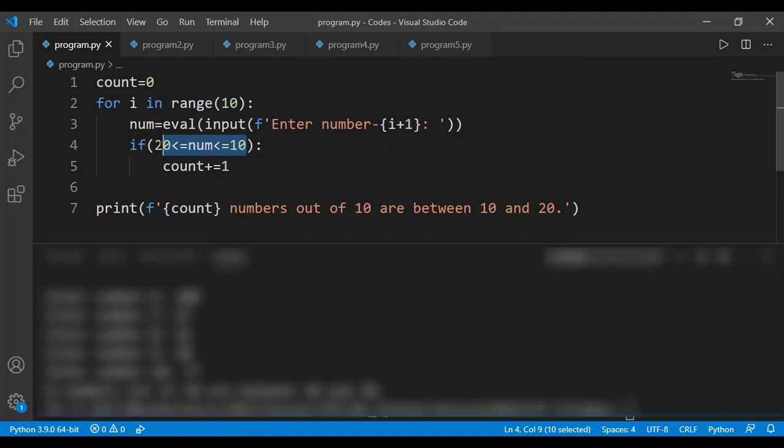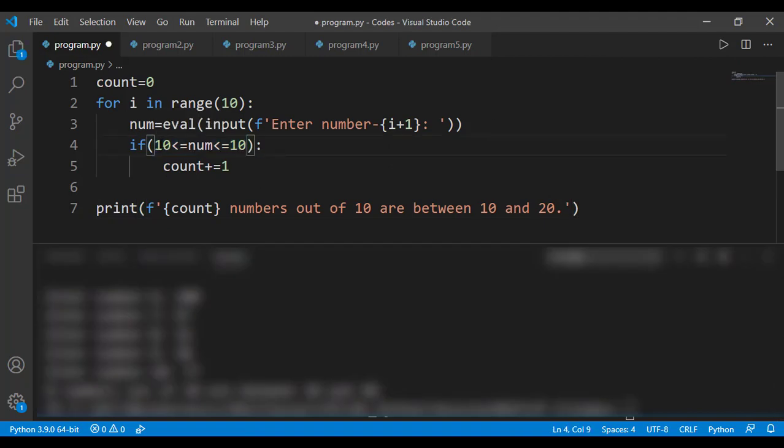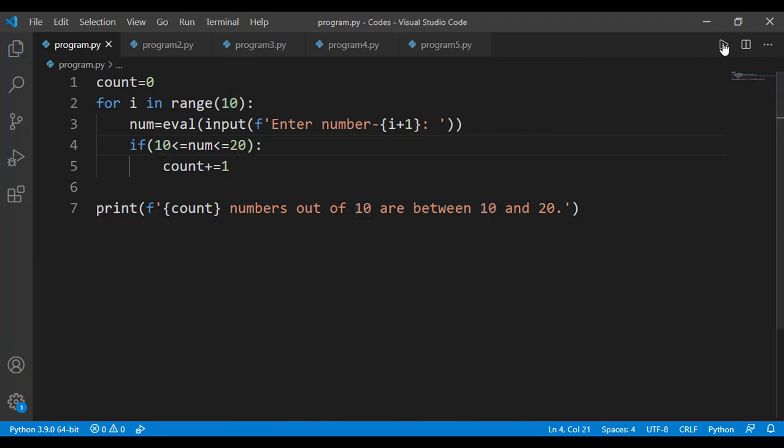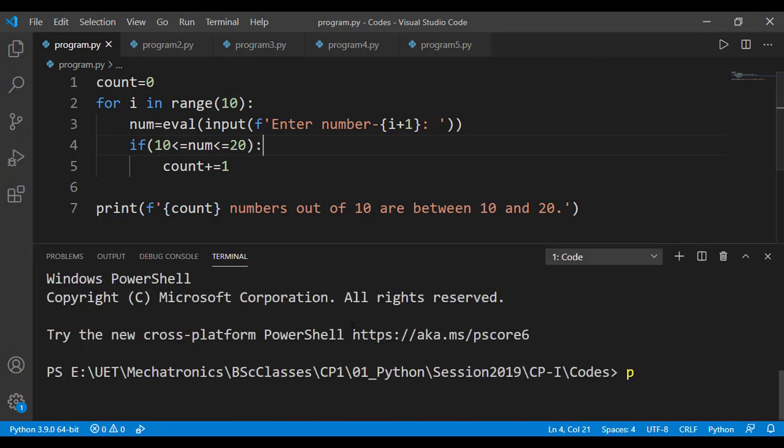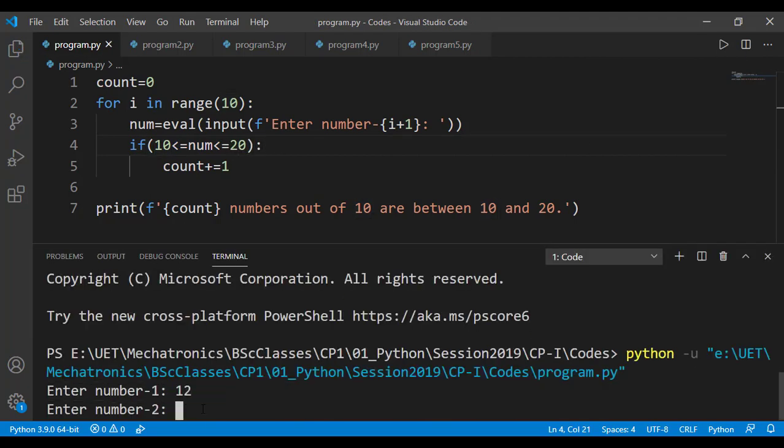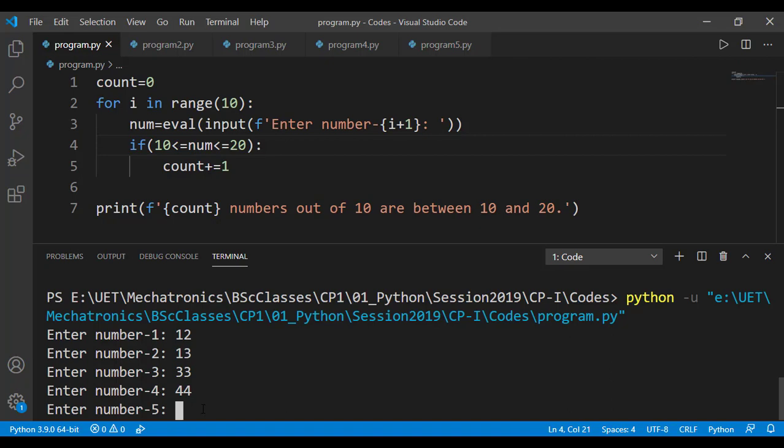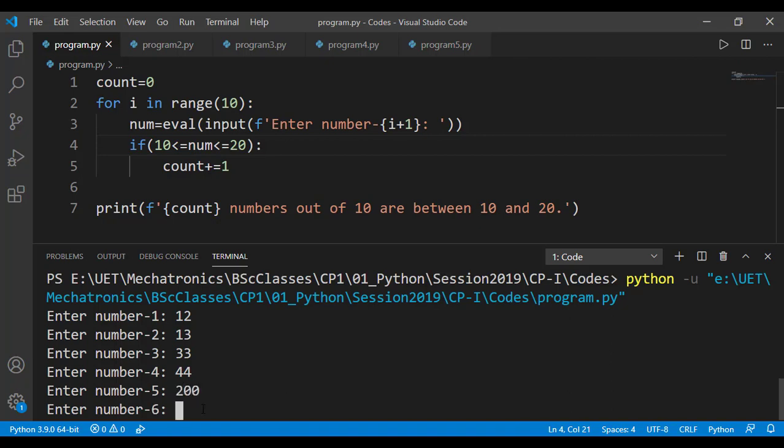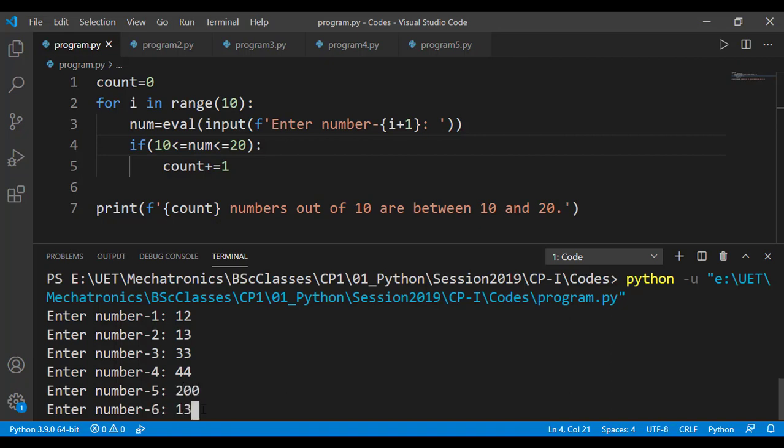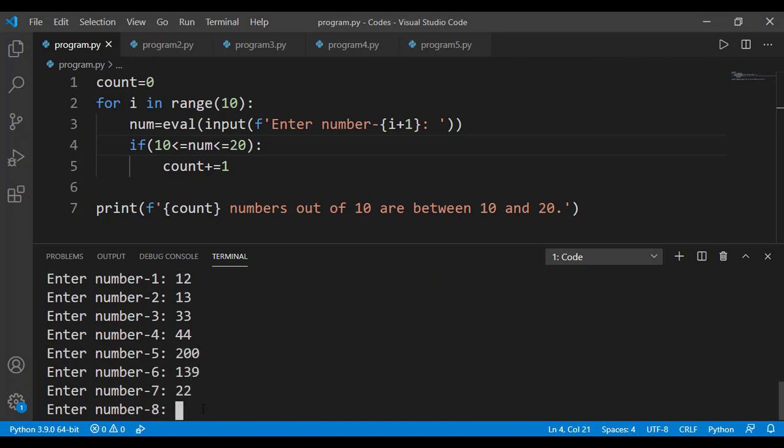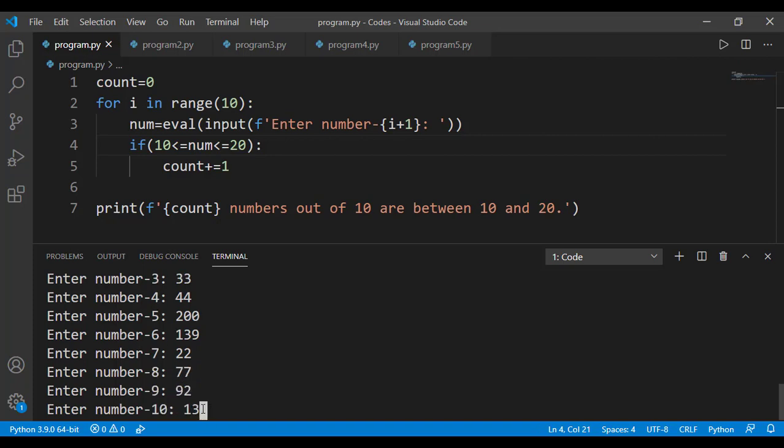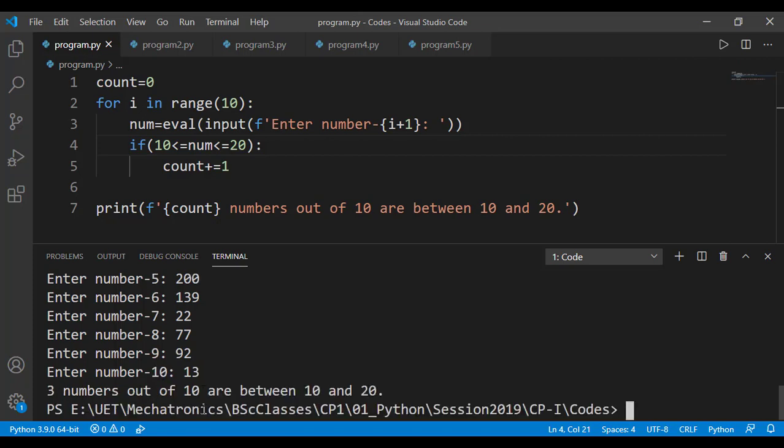I think I did a mistake on this condition. So I will correct that. The first number I entered is between 10 and 20. The second is also between 10 and 20. So in total, we entered 3 numbers between 10 and 20. And you can see the correct message on the output.